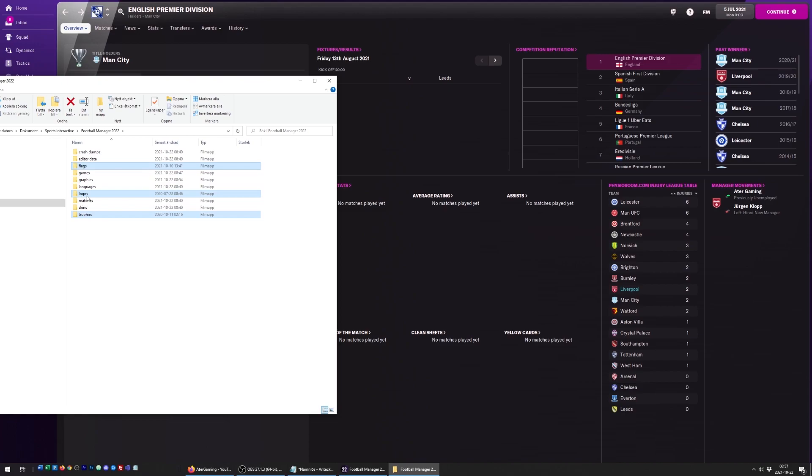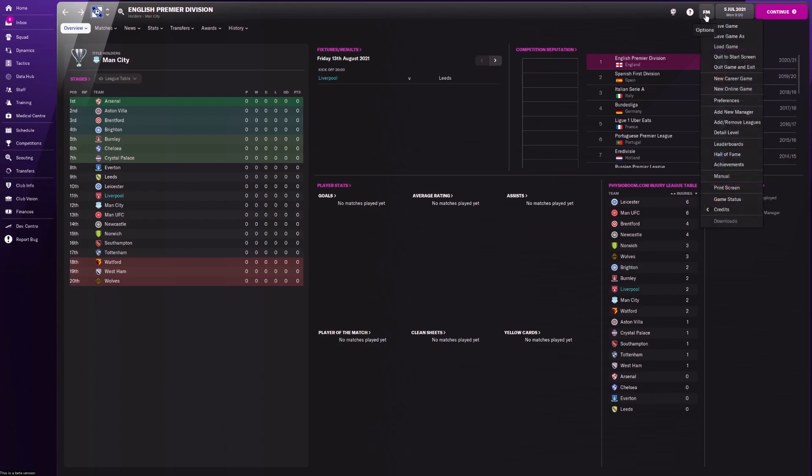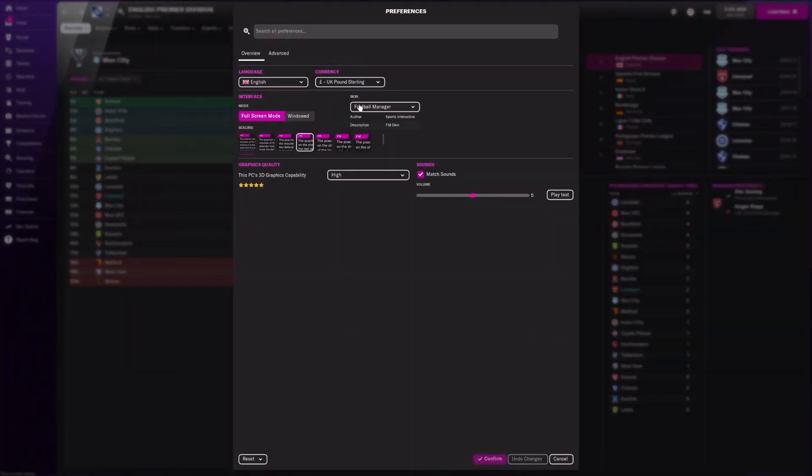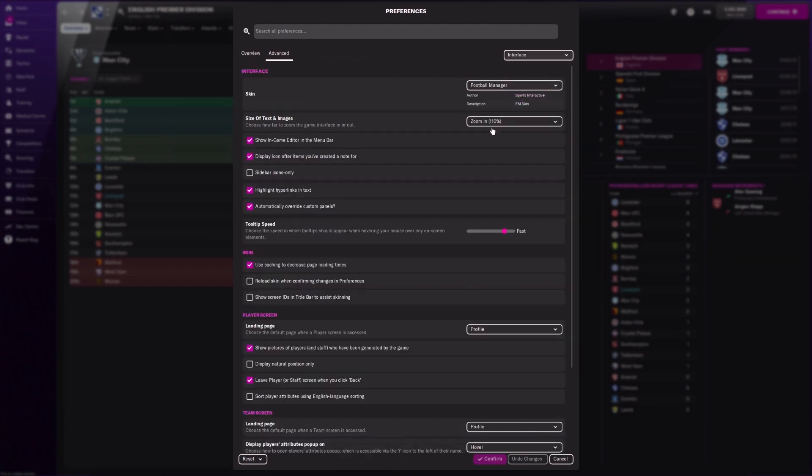Then we head over to Football Manager. We go to preferences, and inside preferences there is an advanced option. In the advanced option, we're going to find the interface section.